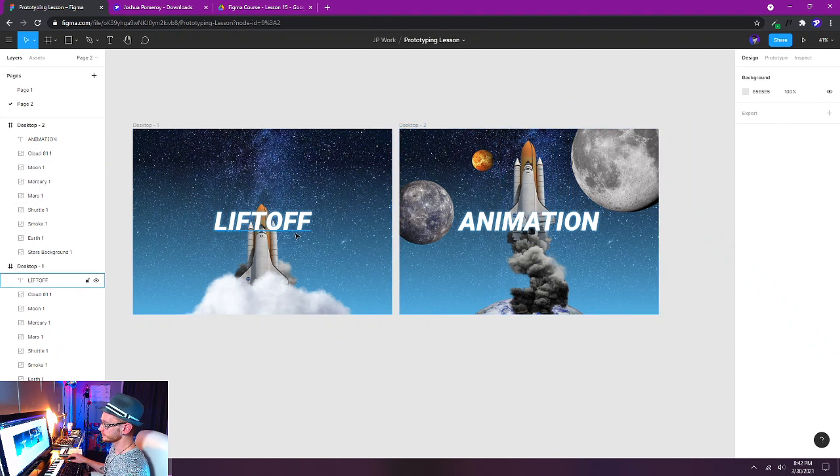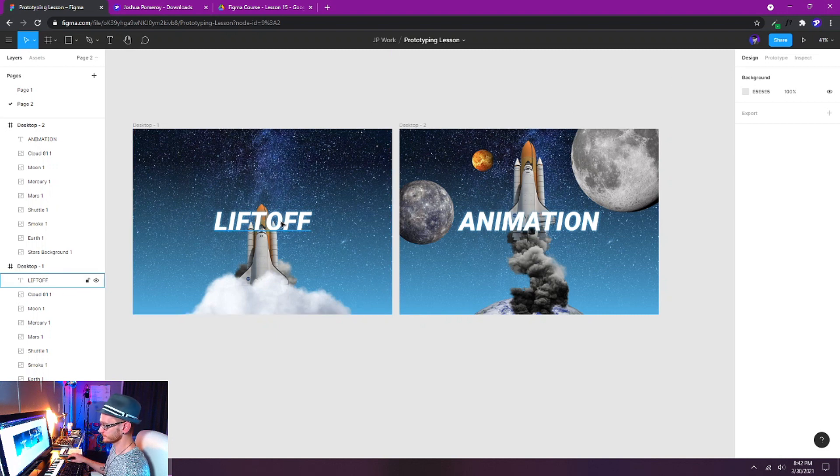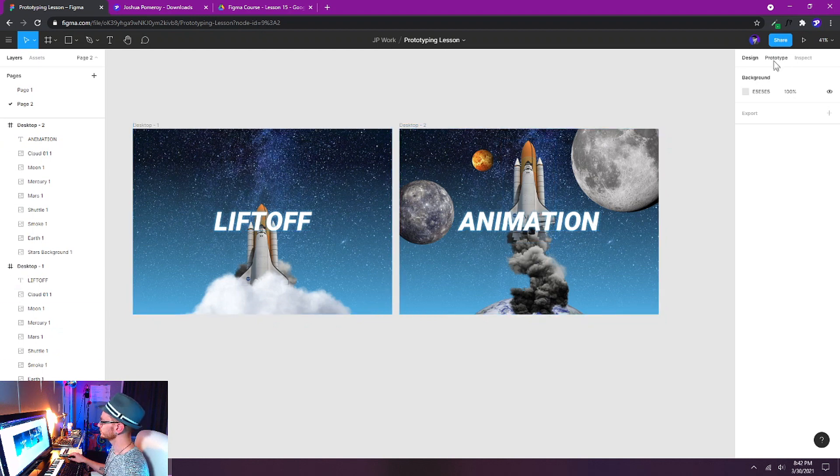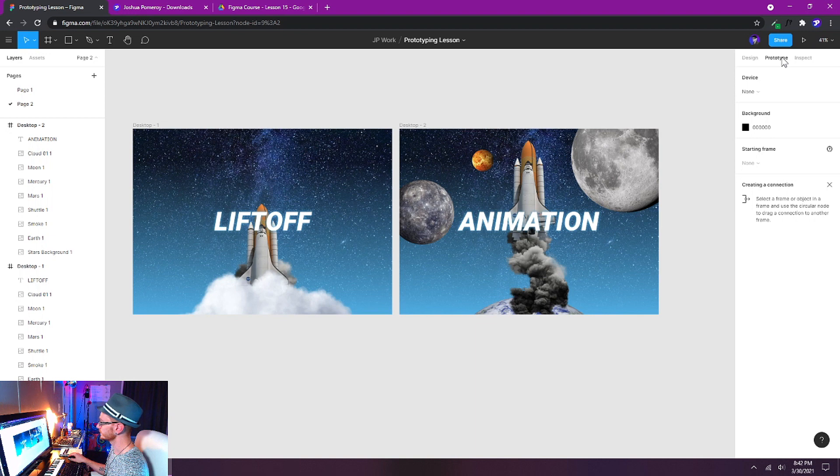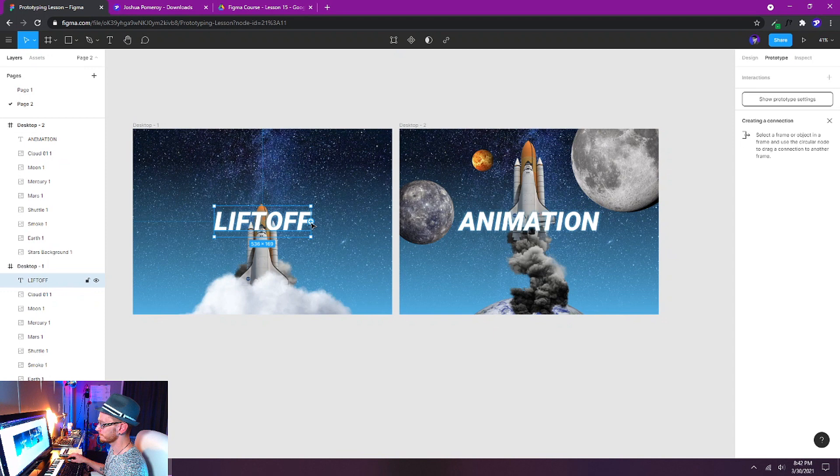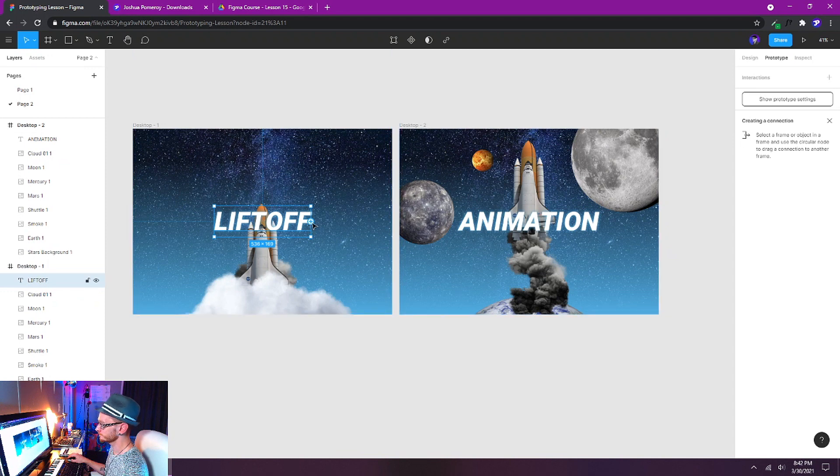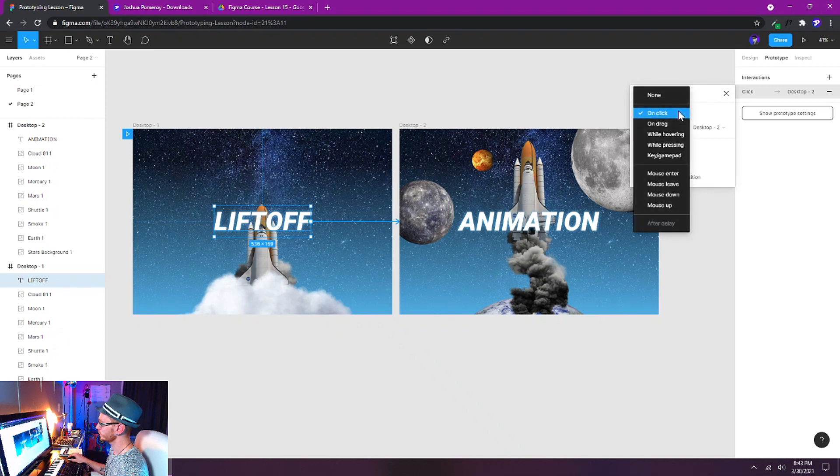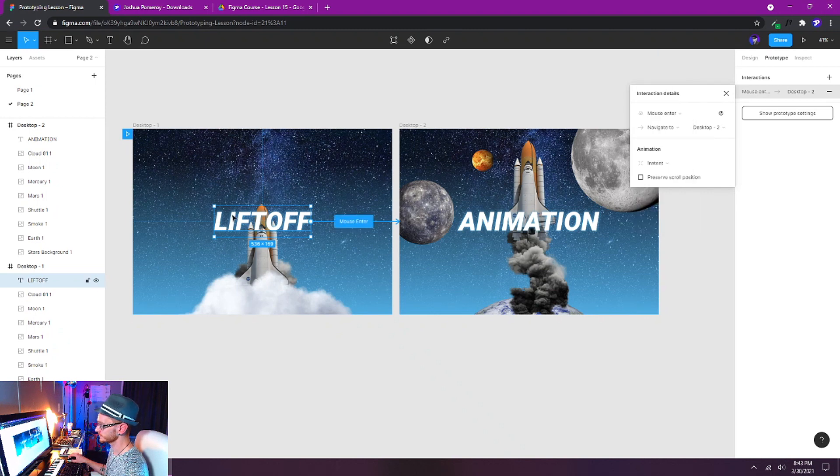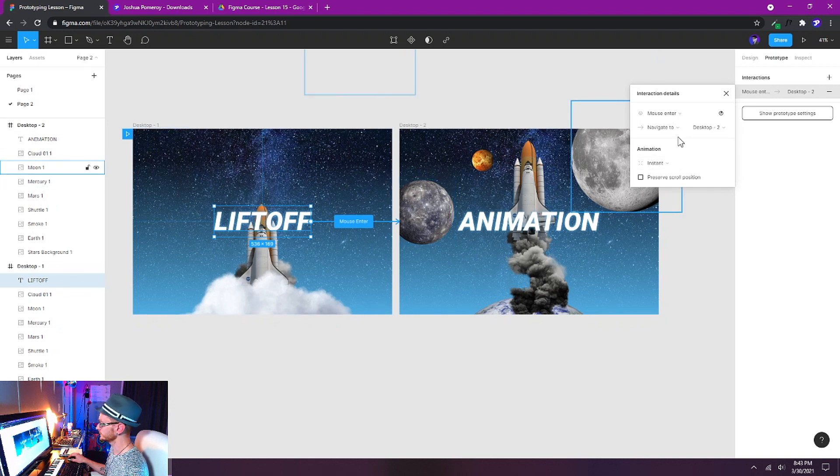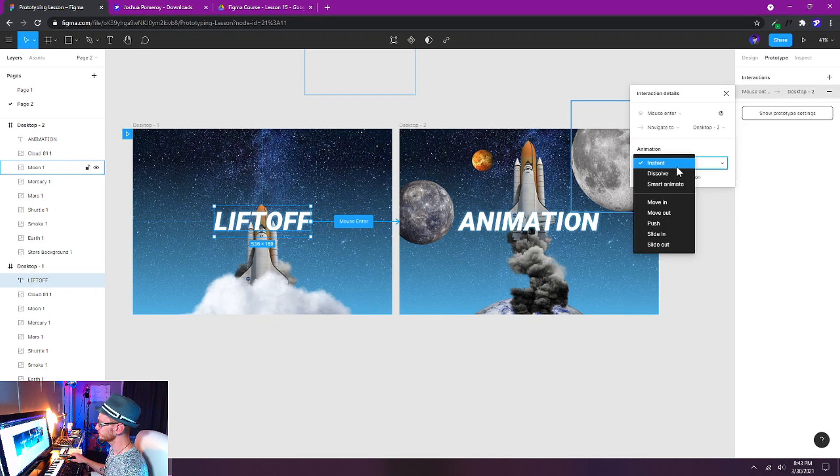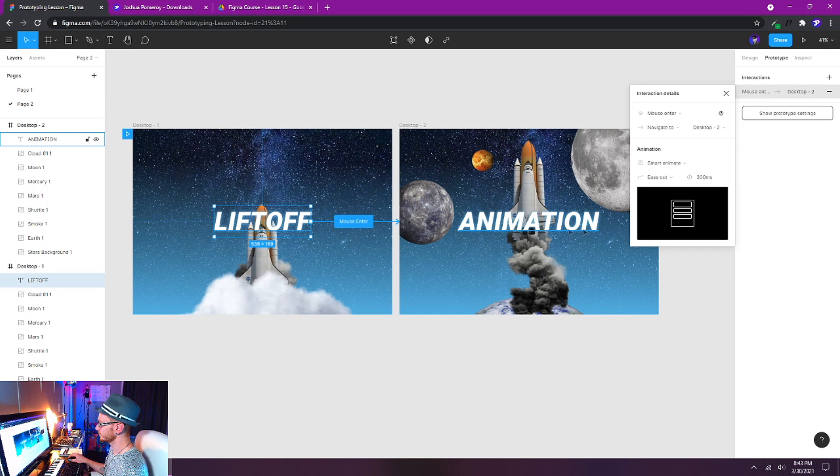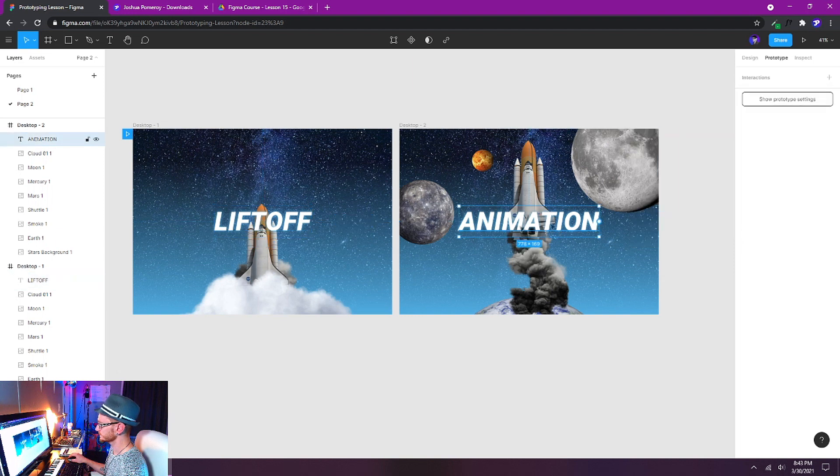So now I'm going to use this text in the first one as the trigger and also the second one's going to be a trigger to take us back to our first frame. So let's go to our prototype tab over here in the right hand side corner and I'm going to select my text. I'll get this little blue plus icon and I can click and drag and drag it right over to desktop two. We'll get our interaction detail pop up here and I want to change this from on click to mouse enter. So when the mouse enters the text area right here that's when the animation is going to trigger. And instead of instant I want to use smart animate.